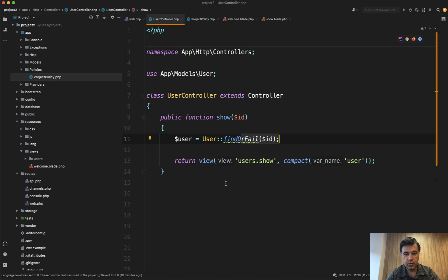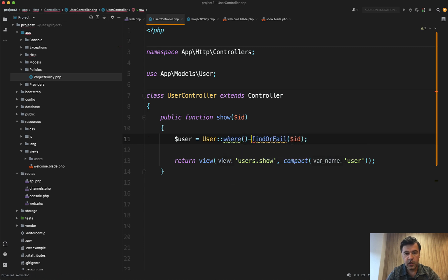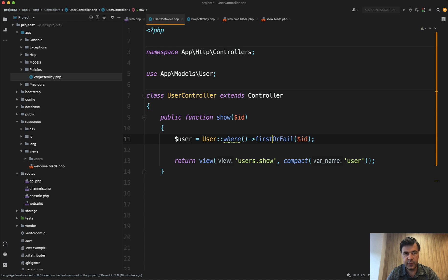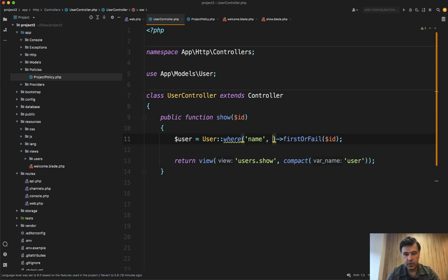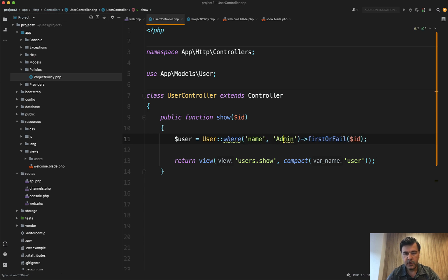But did you know that there is firstOrFail? So you can do User::where with whatever condition, and then do firstOrFail if you need the first record. So where, for example, name admin, firstOrFail without ID. So all the condition is here, is not the ID.